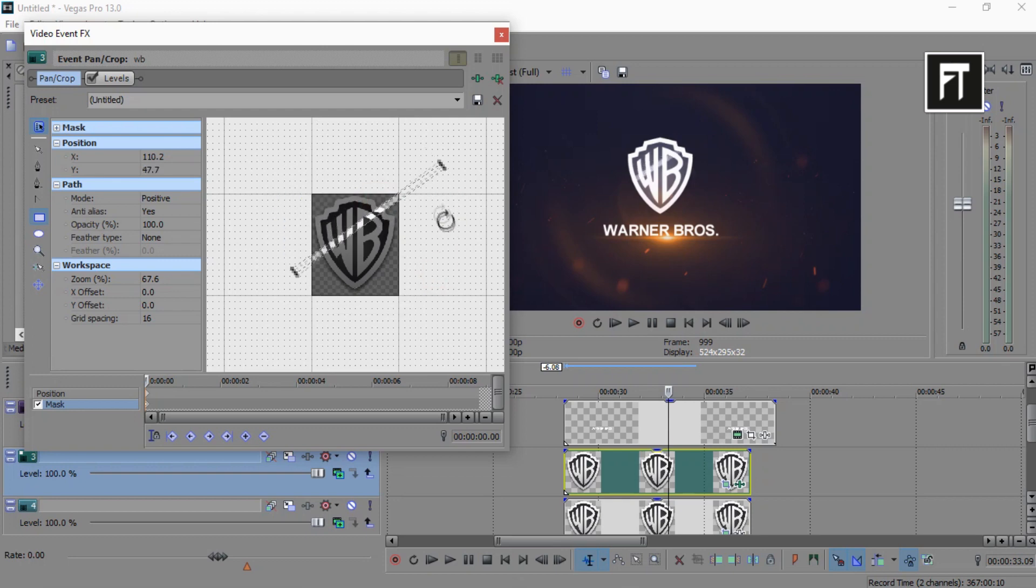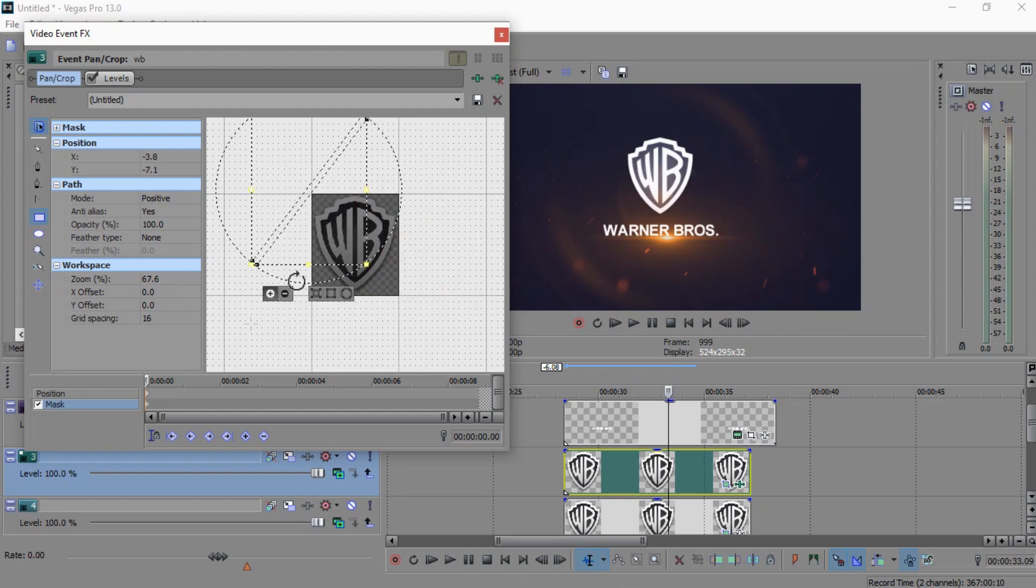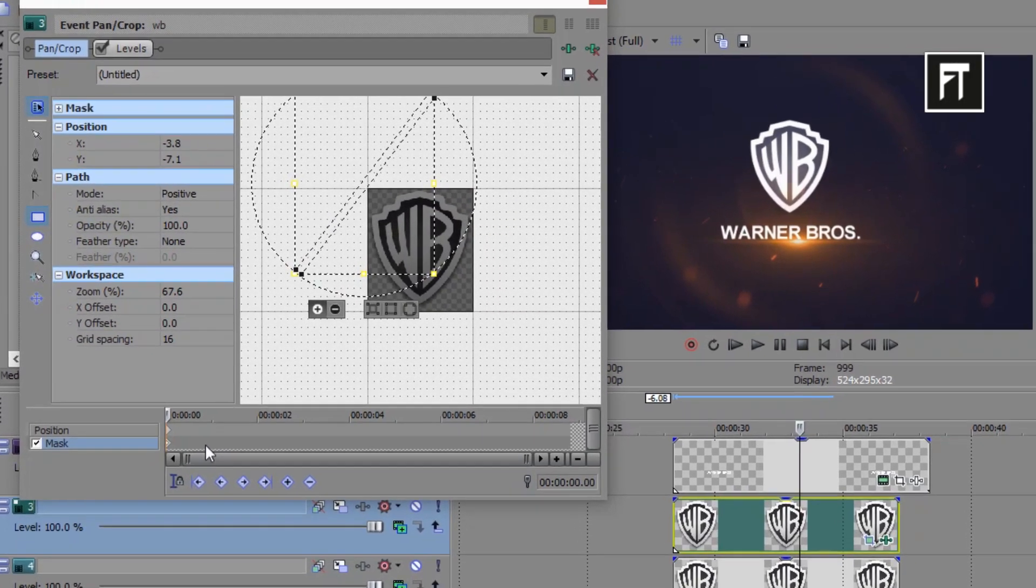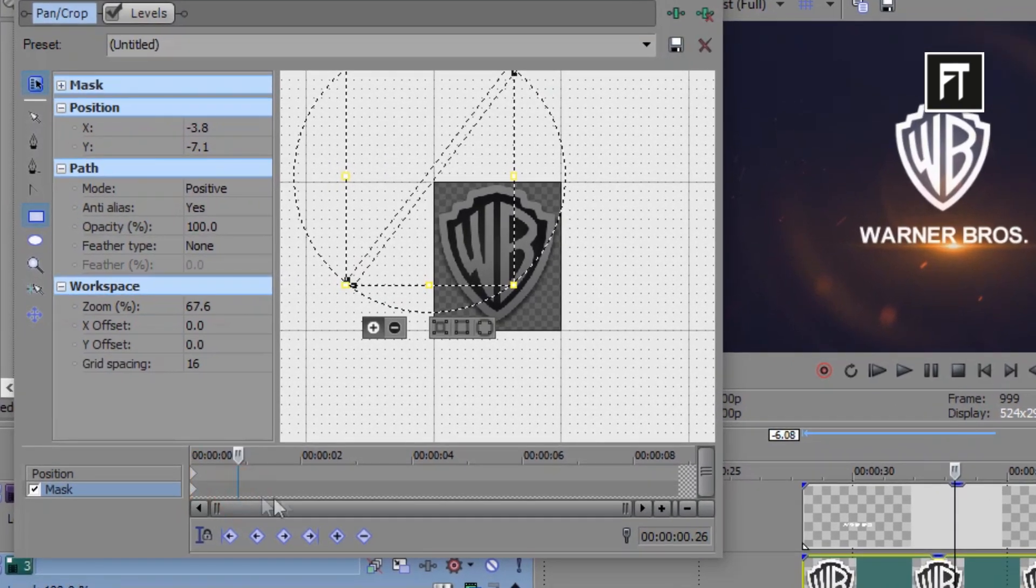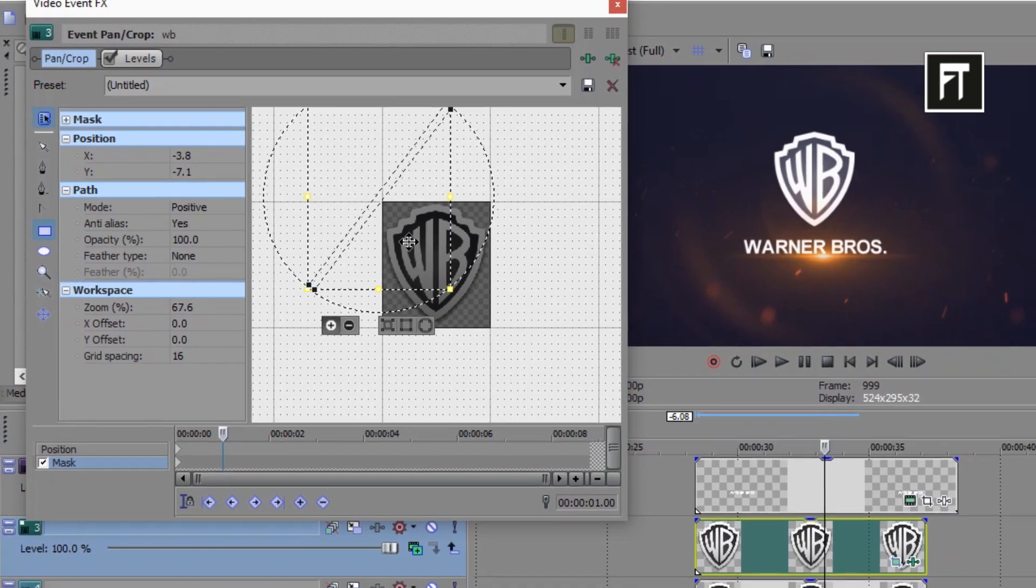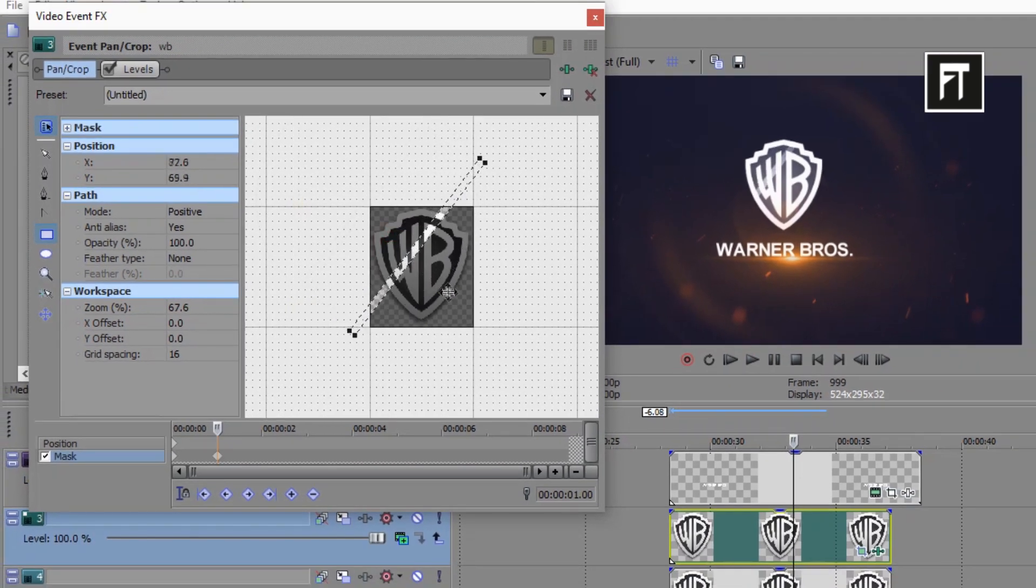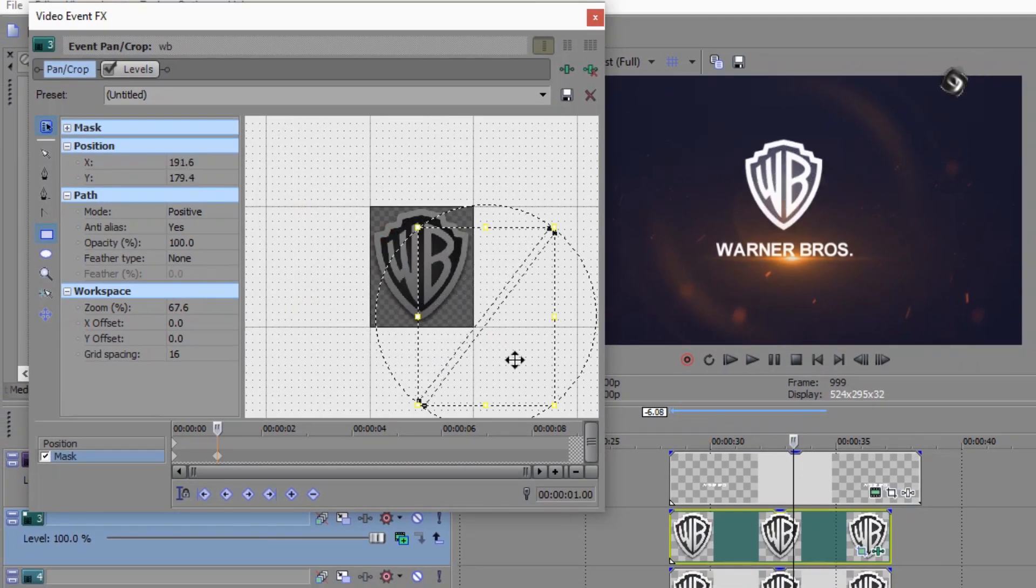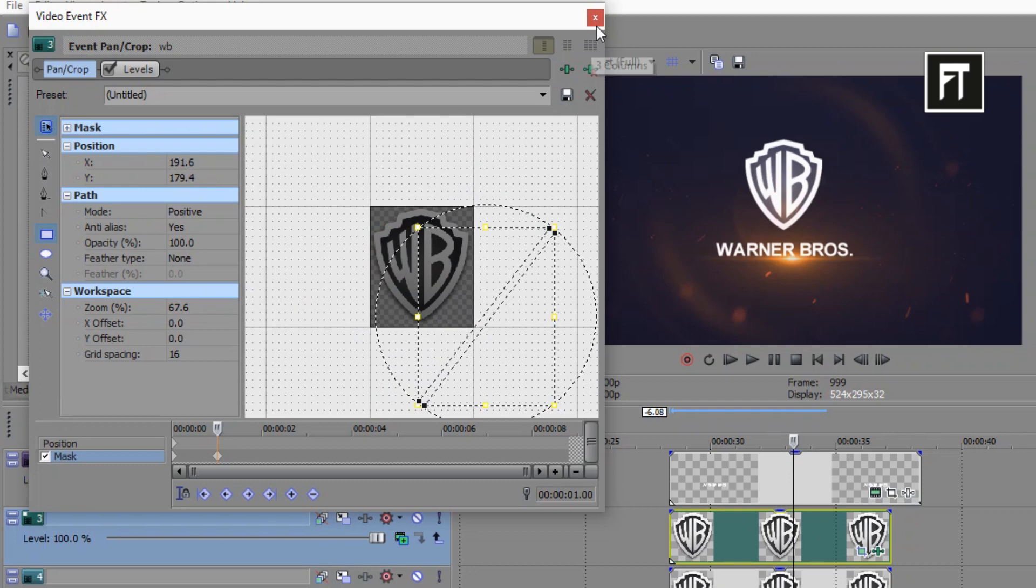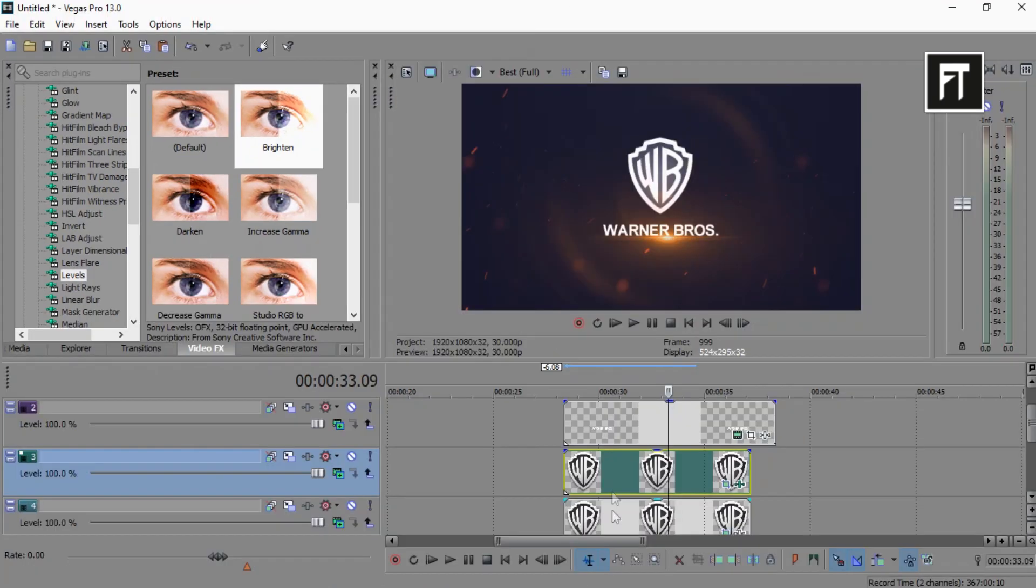Now rotate this mask and place it here. Create second keyframe one second forward and drag it, just like that. So we have this amazing shine effect on this logo.